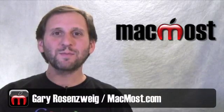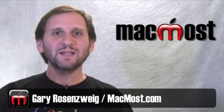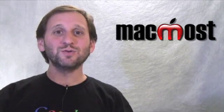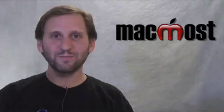Hi, this is Gary with MacMost Now. On today's episode let's learn how to use annotations in Preview.